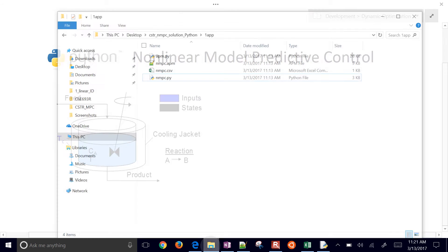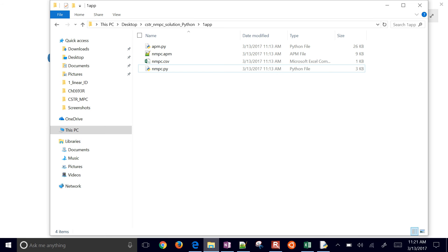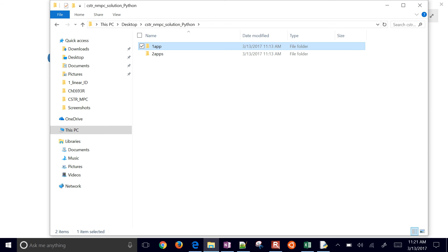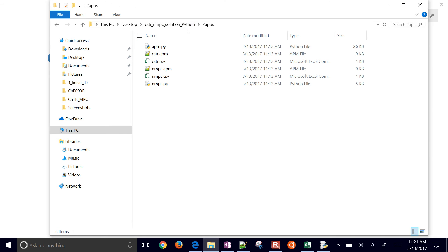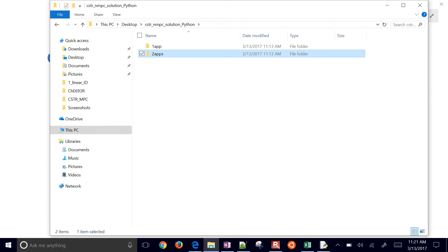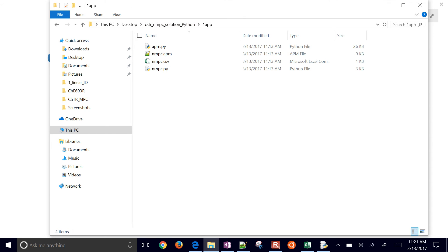If you download that, we're going to be developing the OneApp application. The TwoApp is where you have a separate simulator and a controller. In the OneApp, we just assume that the control model and the simulator model are one and the same, so we just create one application.